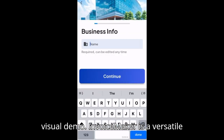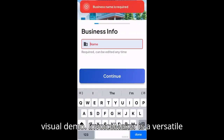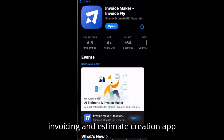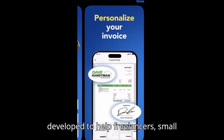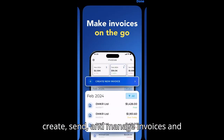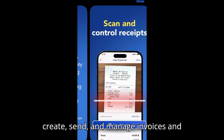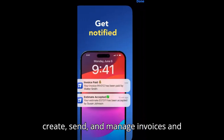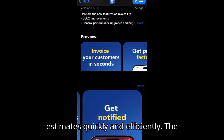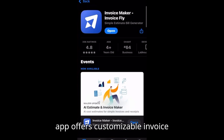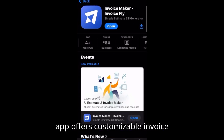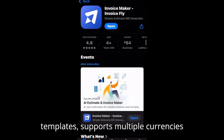Invoice Maker is a versatile invoicing and estimate creation app developed to help freelancers, small business owners, and professionals create, send, and manage invoices and estimates quickly and efficiently. The app offers customizable invoice templates.